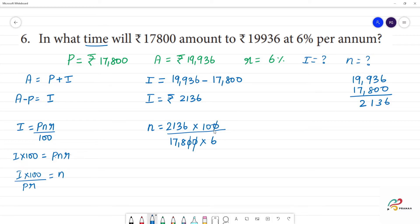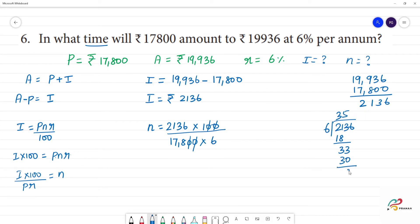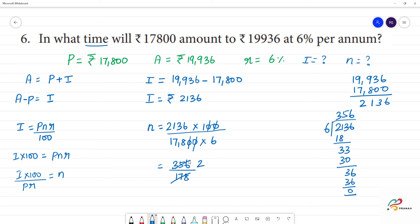Canceling the zeros, we get 2136 divided by 6. Dividing: 2136 ÷ 6. We can further simplify as 356 divided by 178, which equals 2.